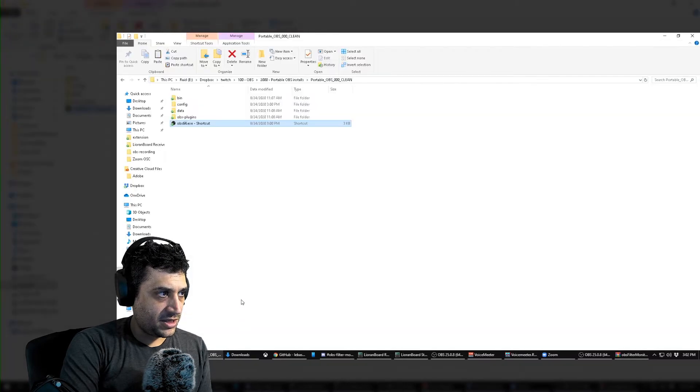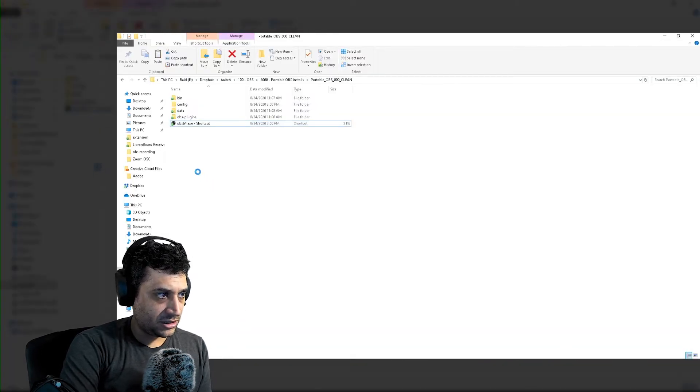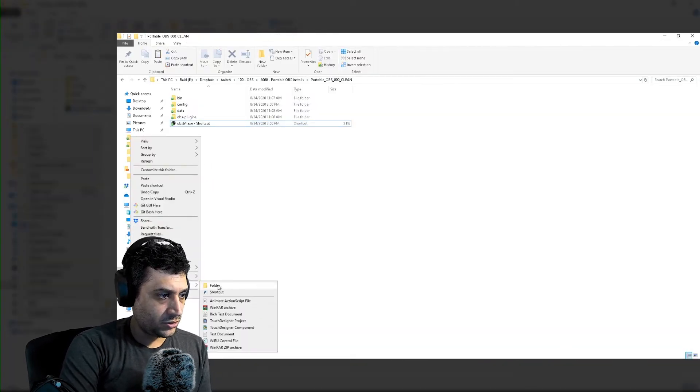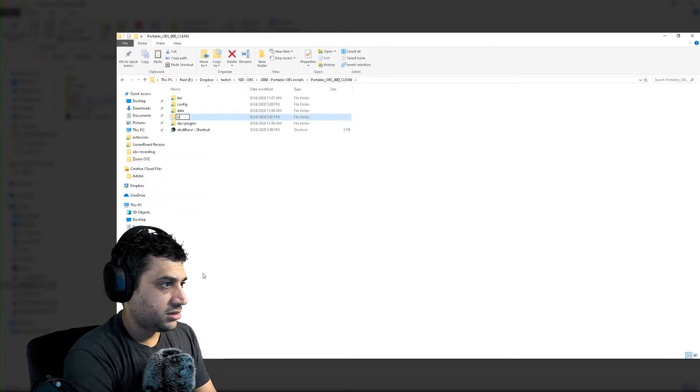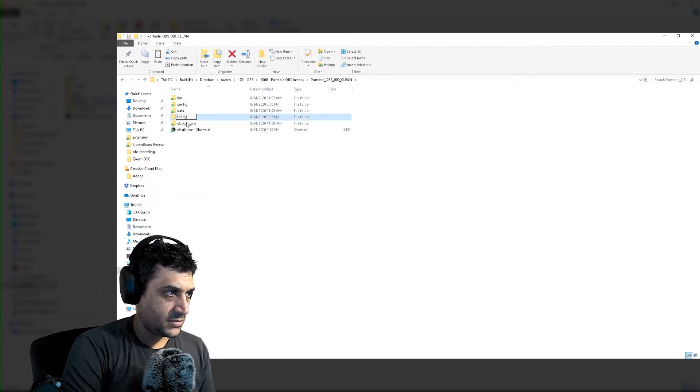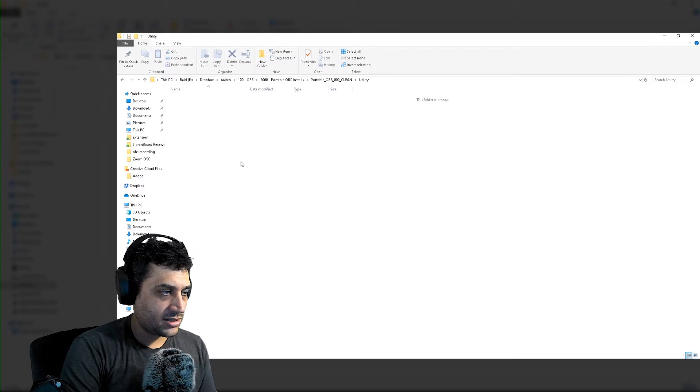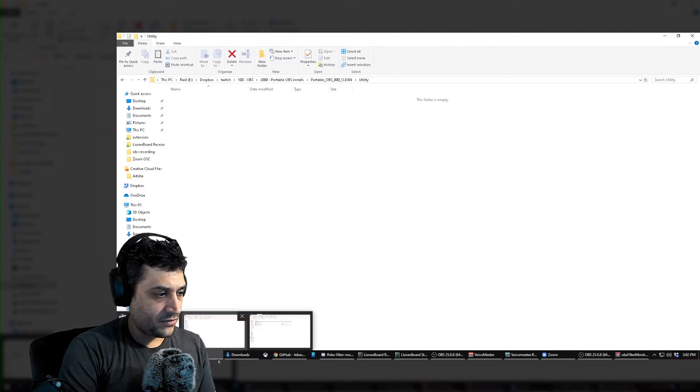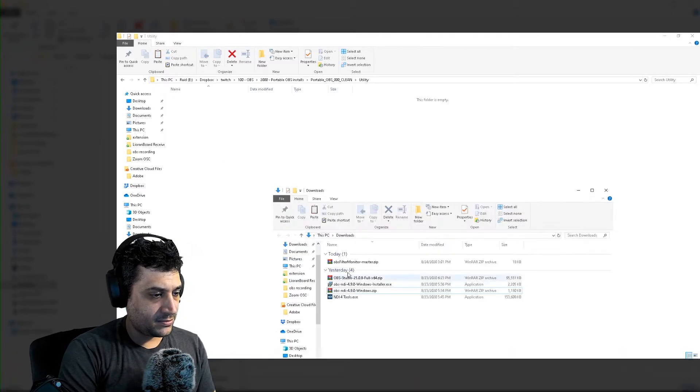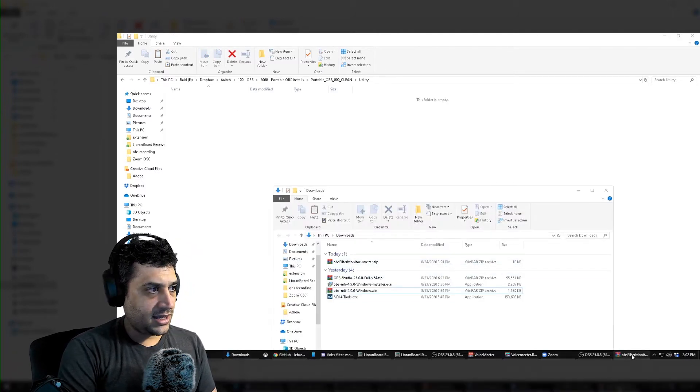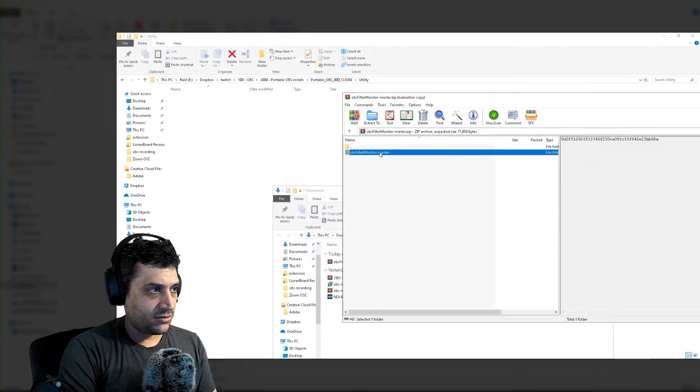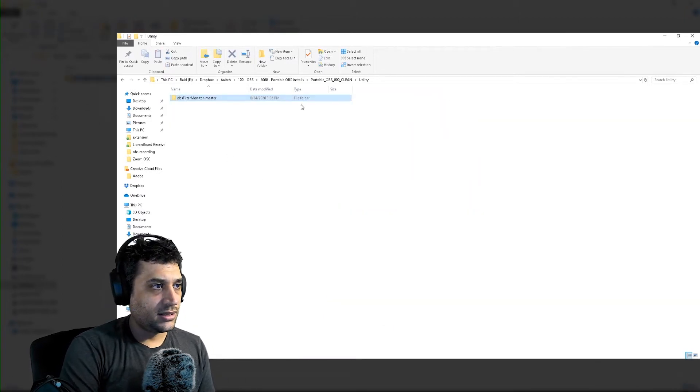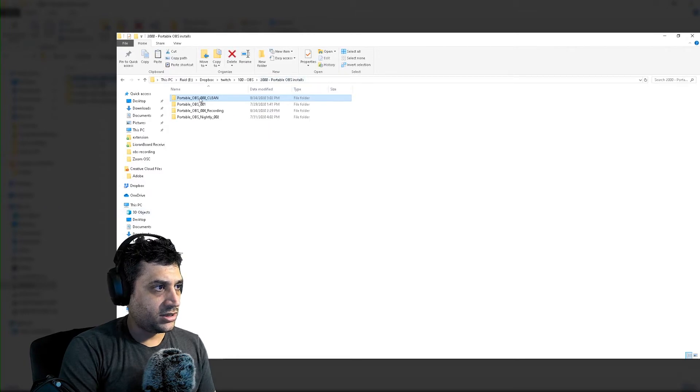I'm going to put it in a folder called utility. But you can put it in something called docs, whatever you want. It doesn't really matter. We're going to take this guy. We're going to unpack it right into here. Good. We got it. That's going to be good for later.